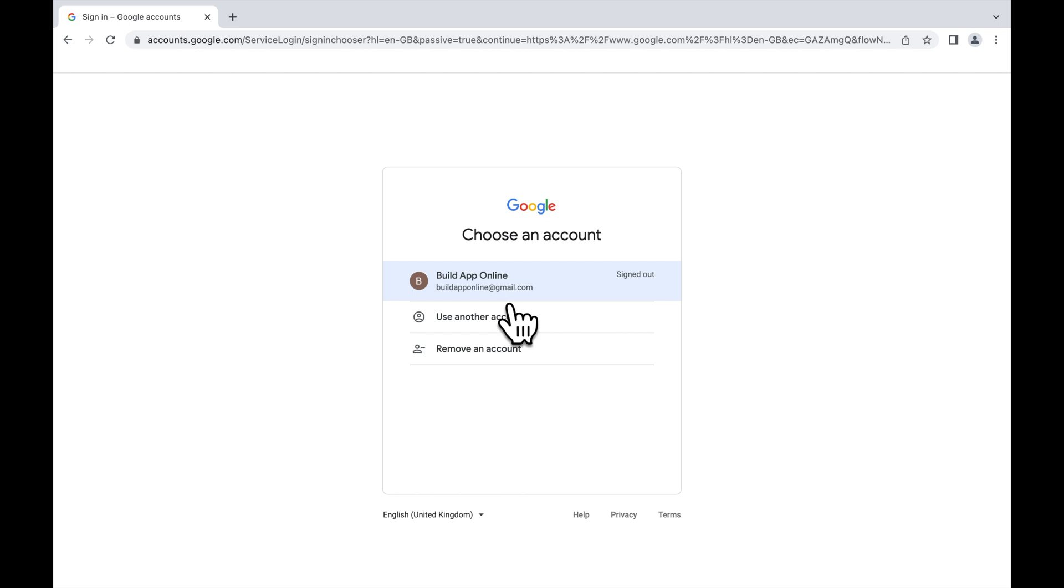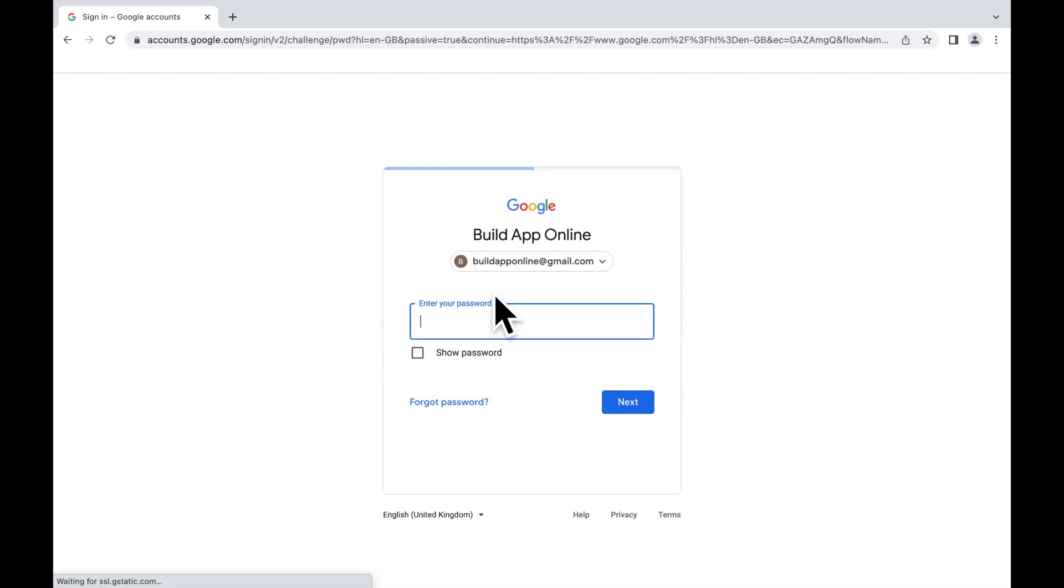Login to your Google account. The same account that is used for the Firebase project.